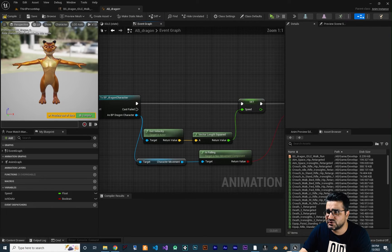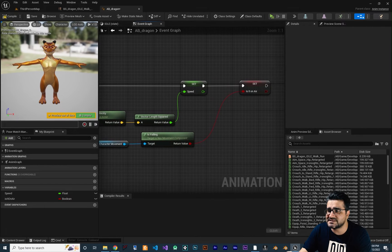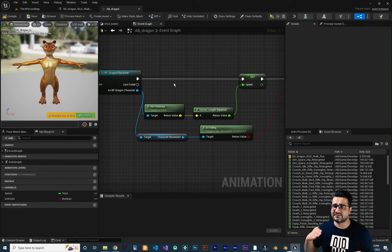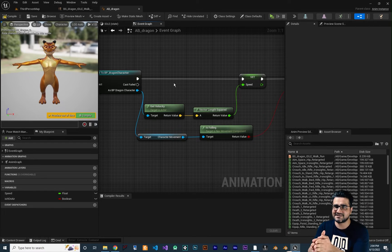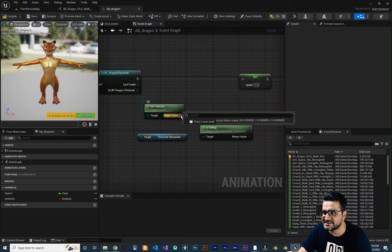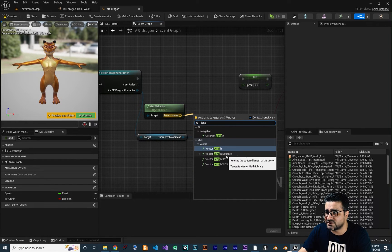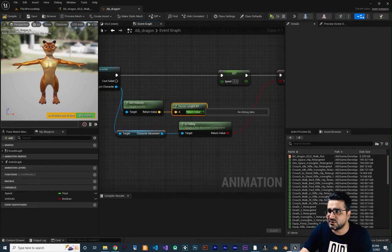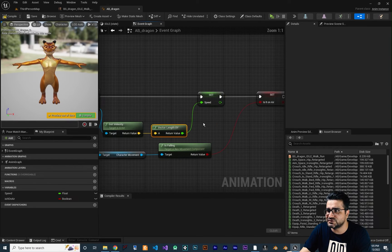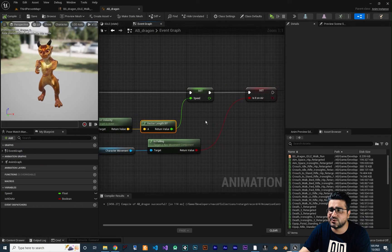Now go to the event graph. We get the velocity and we get the vector length squared and put it in speed. But there is a problem — get velocity gets velocity on X, Y, and Z, and we don't want that. We just need velocity on X and Y. So delete the old length node. Search for vector length X and Y, because when jumping it shouldn't change the speed — we only want speed on the X and Y direction. Connect this to speed, and now our speed is correct.